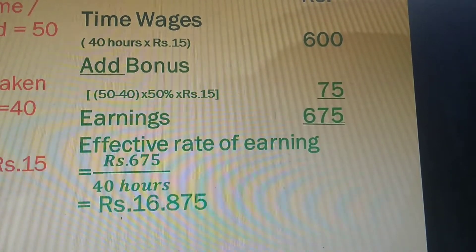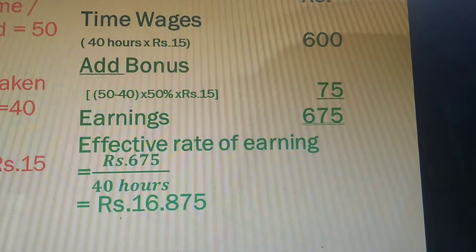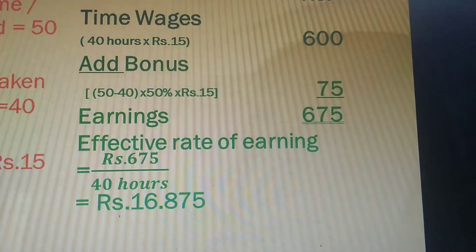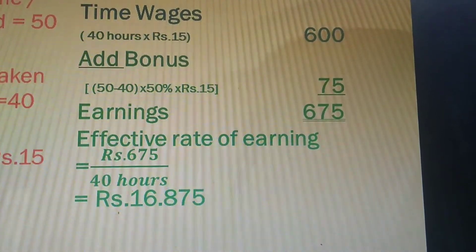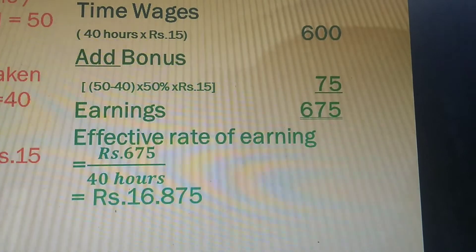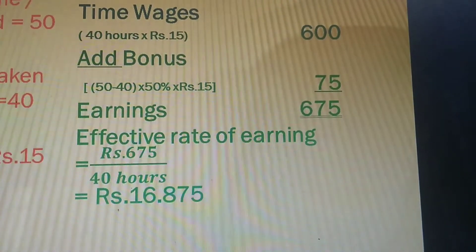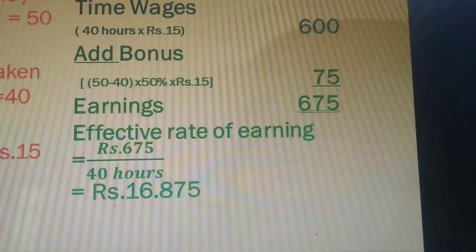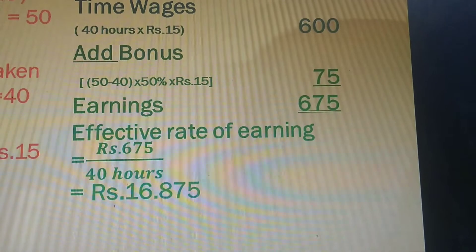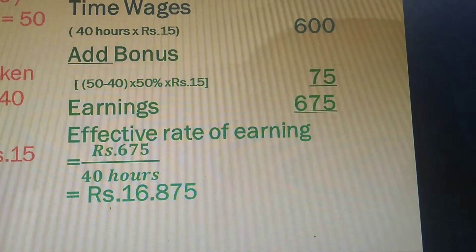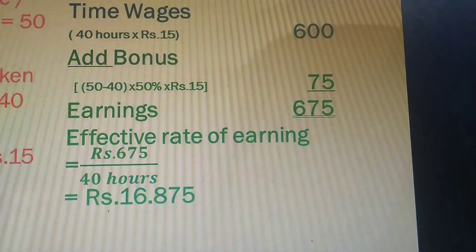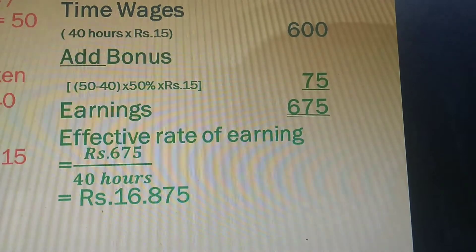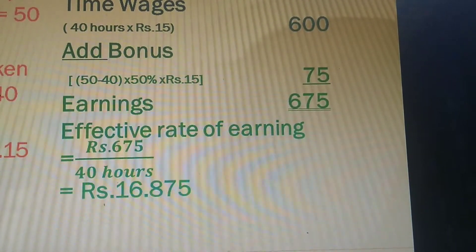Now calculate the bonus. First find time saved: standard time is 50 hours and actual time is 40 hours, so time saved is 10 hours. Bonus hour is 50% of 10 hours, and this is then multiplied by the time rate of ₹15, giving a bonus of ₹75. Adding time wages of ₹600 and bonus of ₹75, the total earnings of the worker is ₹675.